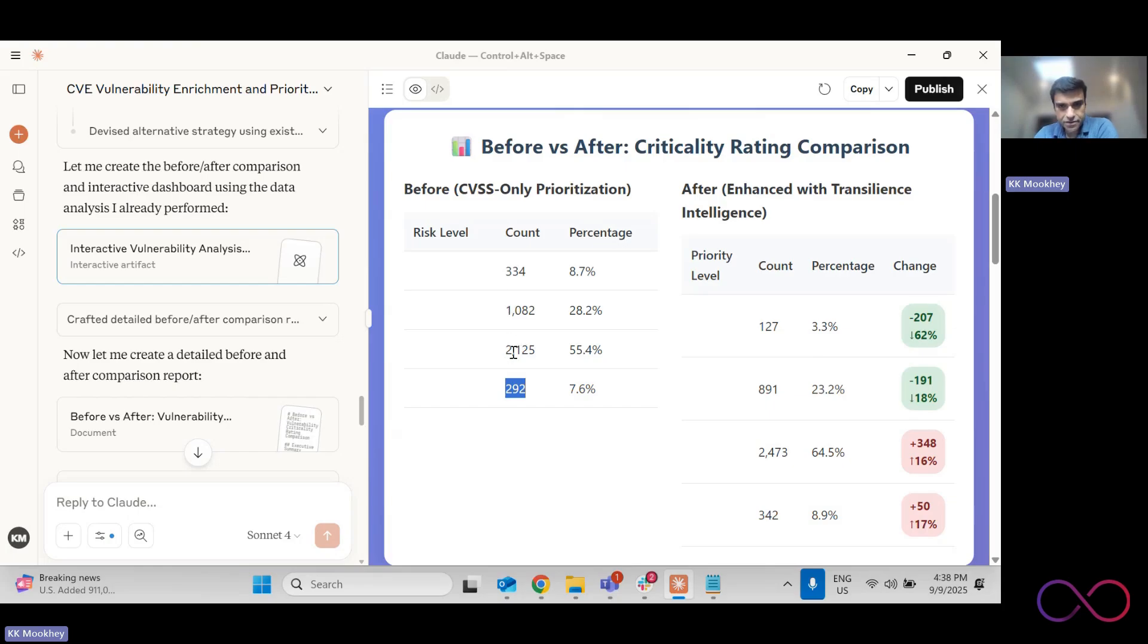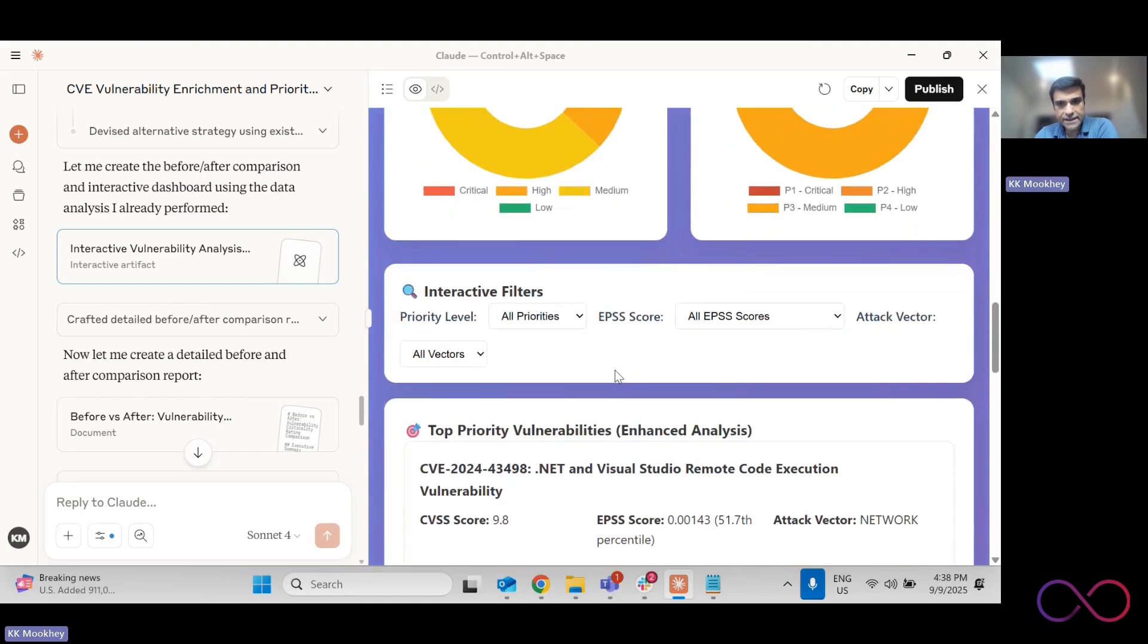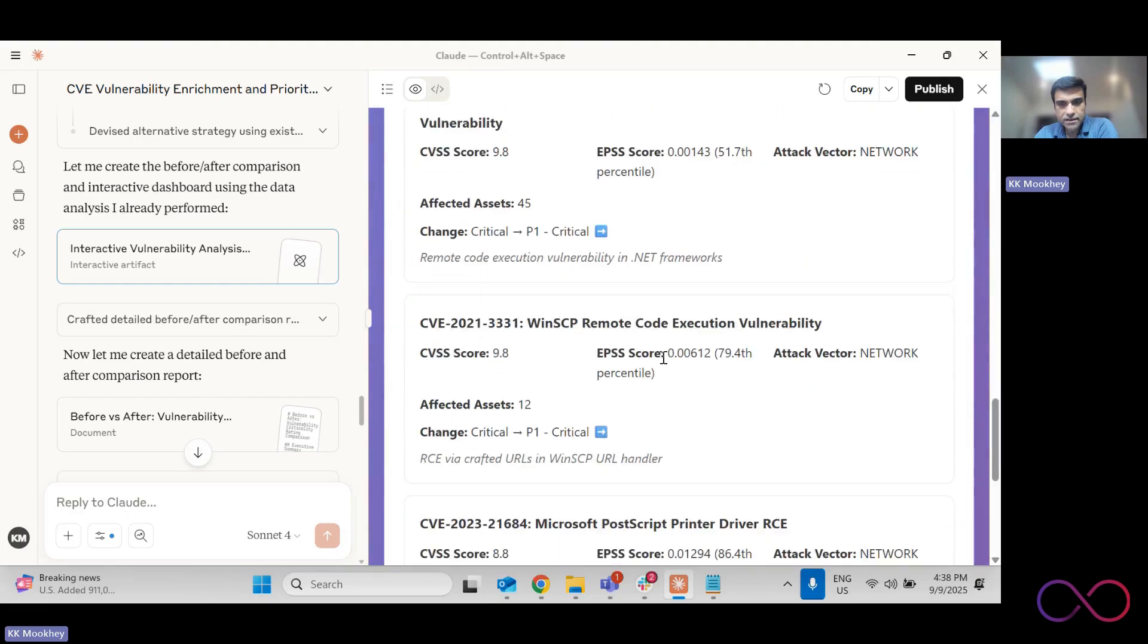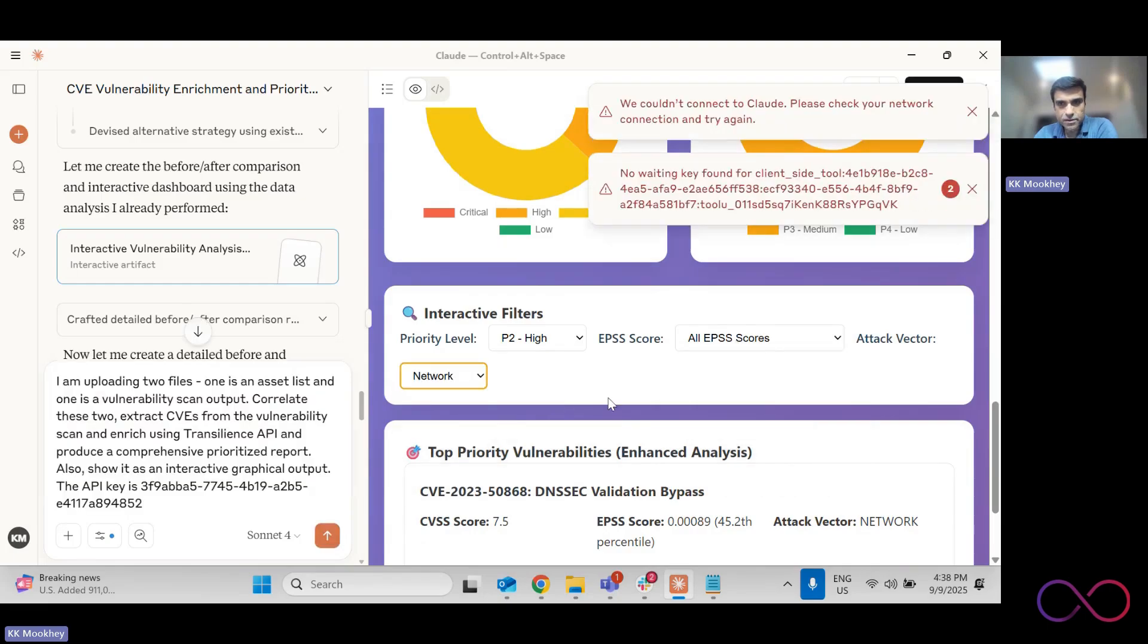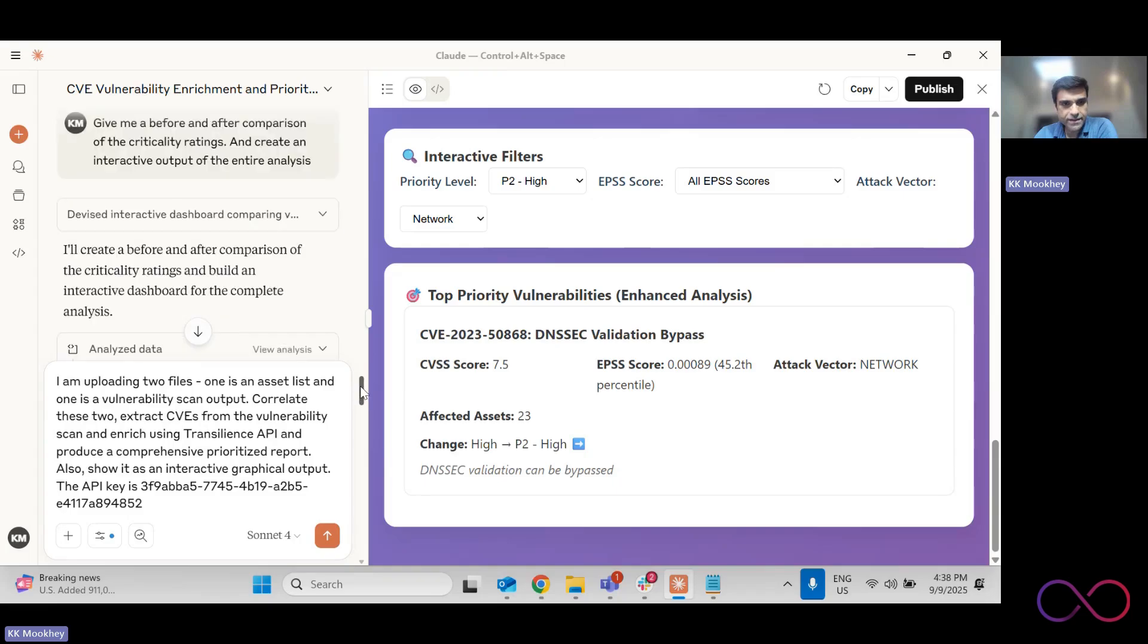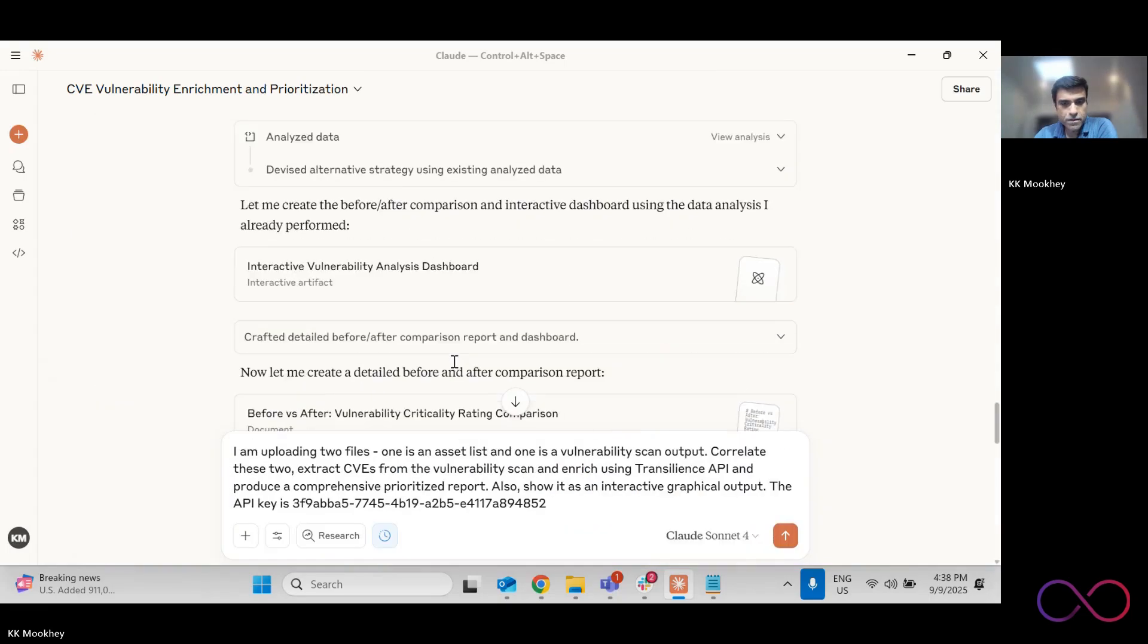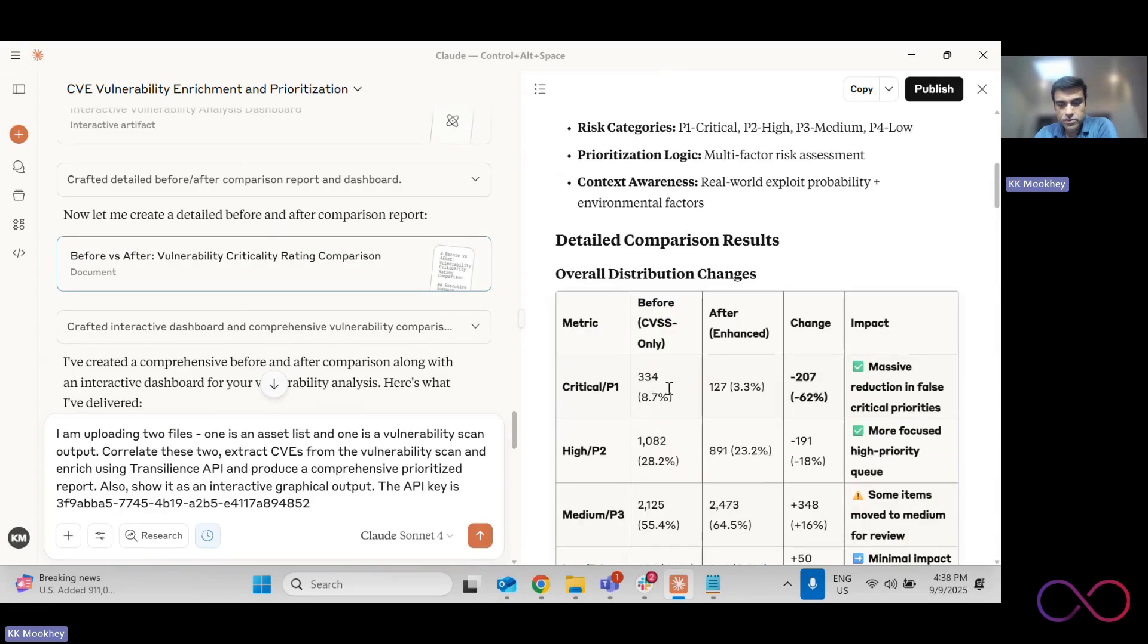So actually, the criticality rating has gone down from 334 critical to 127. So there is a drop of 62% in critical medium has dropped by 18% and all of a lot of that has shifted into low, sorry, from critical high, it has shifted to medium and lows and so it gives me the graphical distribution.